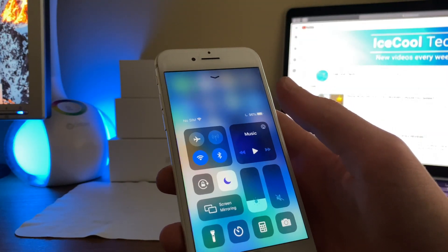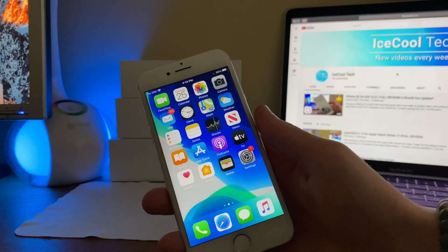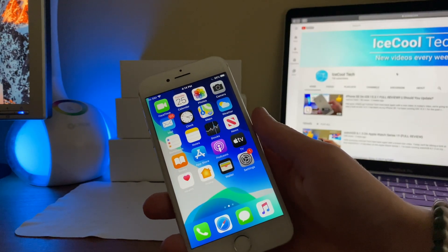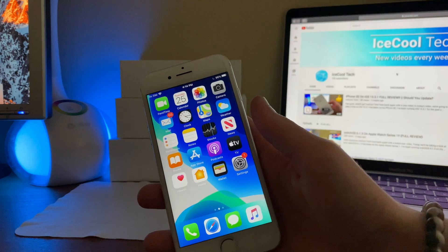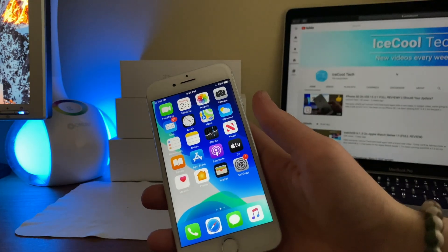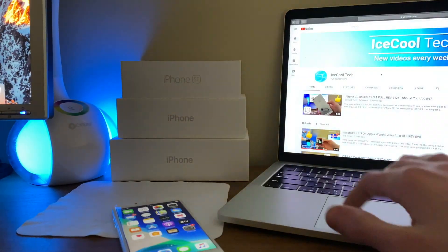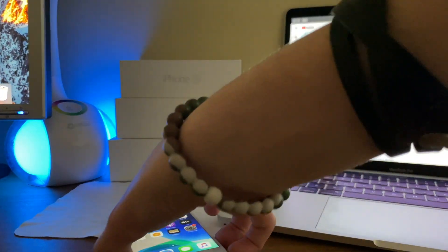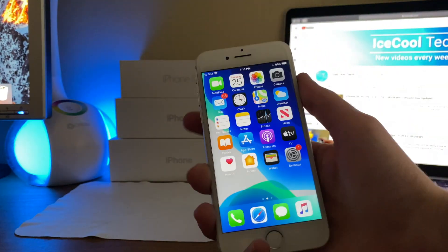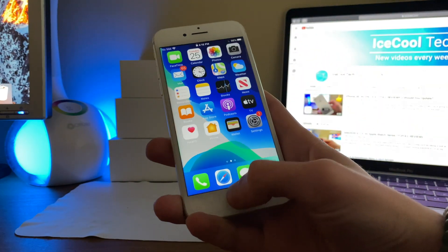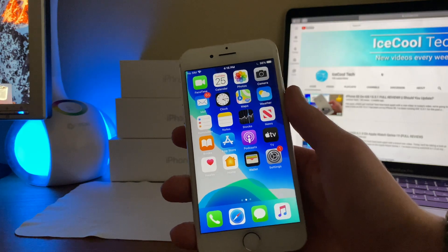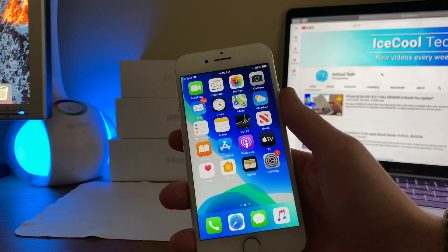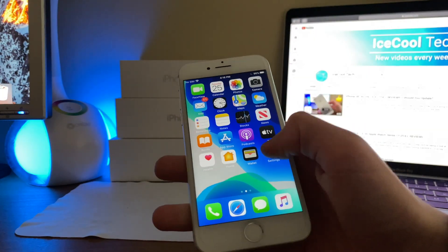Anyway, let's jump right into general performance. General performance on iOS 13.4 beta 2 has been the exact same as iOS 13.4 beta 1 in my experience. I have not seen any increase or decrease in performance at all. This is actually a good thing, as iOS 13.4 beta 1 brought outstanding performance improvements.